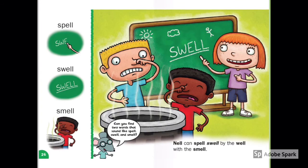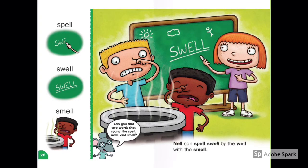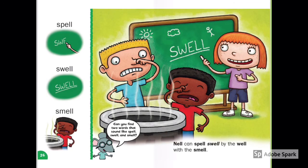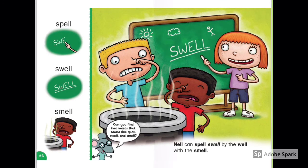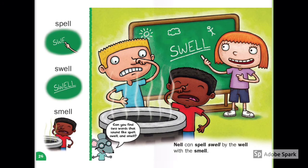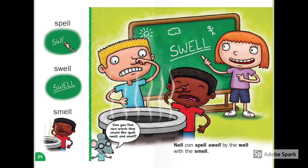Nell can spell swell by the well with the smell. Look at the boys — is that a good smell? Look at Nell — she feels swell. Does swell mean happy or sad? How do you spell swell?